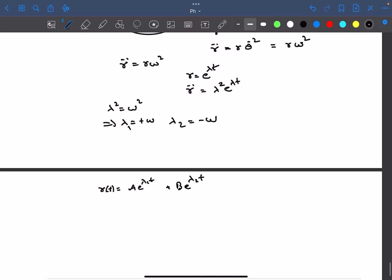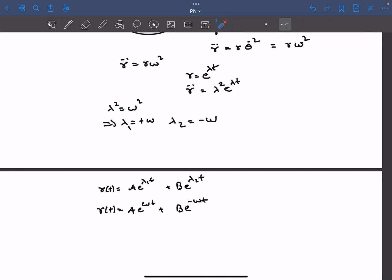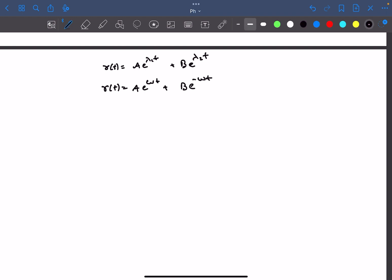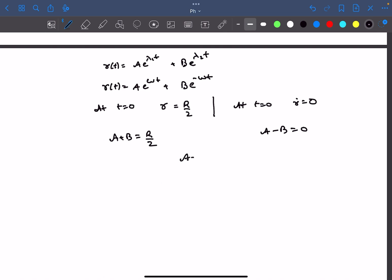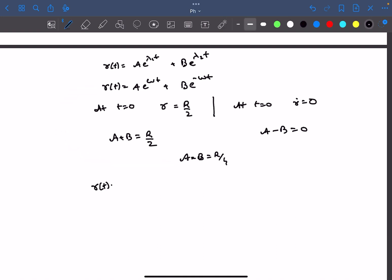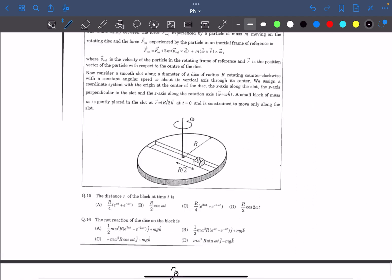This is slightly outside your syllabus but explains the method clearly. This is our expression for radial distance r as a function of time. We need to eliminate A and B using two boundary conditions. At t = 0, the radial distance was given as r/2. Also at t = 0, there is no radial component of velocity, so ṙ = 0. Using these two conditions, solving the two equations gives A = B = r/4. Substituting back gives r as a function of time — this was option A.